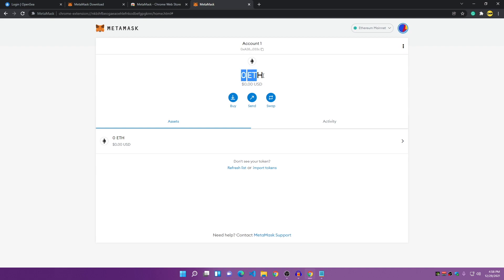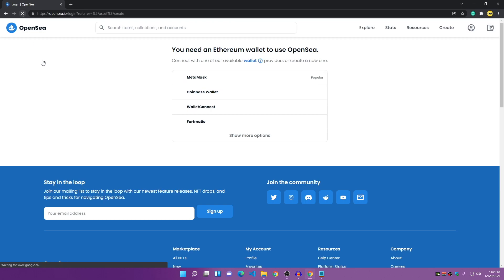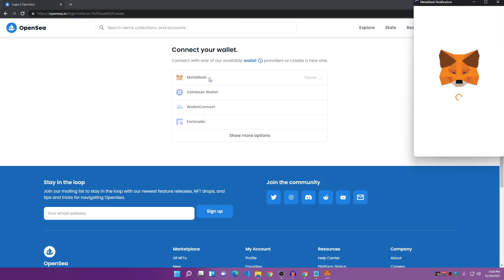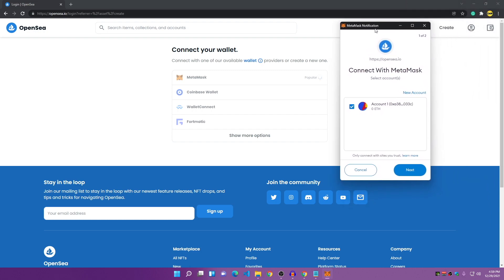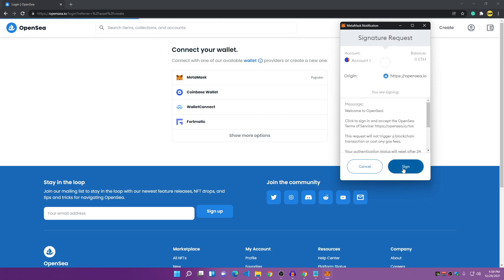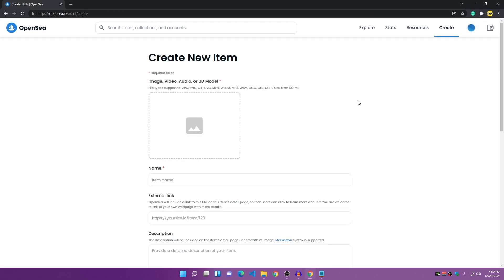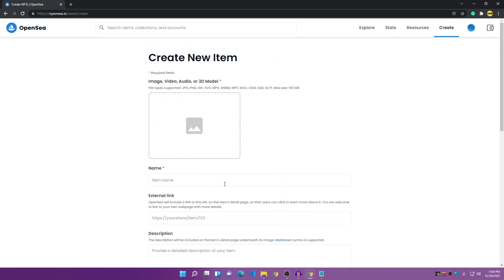Here we have zero Ethereum — zero cryptocurrency — but we can buy, send, or swap currencies. Close the extra tabs, refresh the OpenSea page, and click on MetaMask again. A small MetaMask window will open. Click Next, then Connect, then Sign In. Now we have our account connected and we can create and upload an NFT on OpenSea.